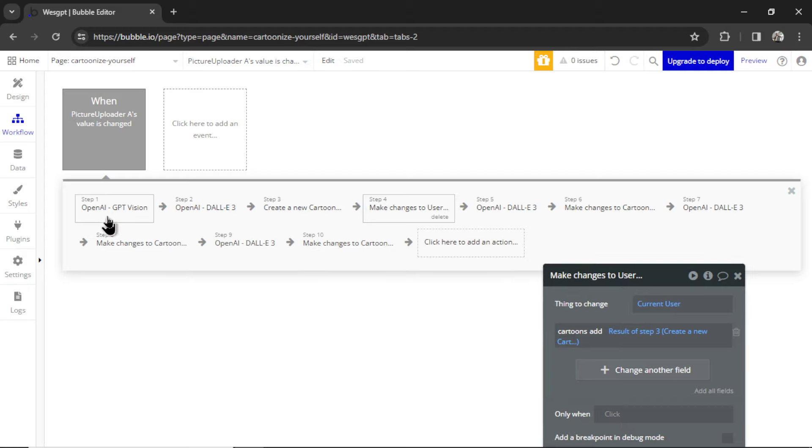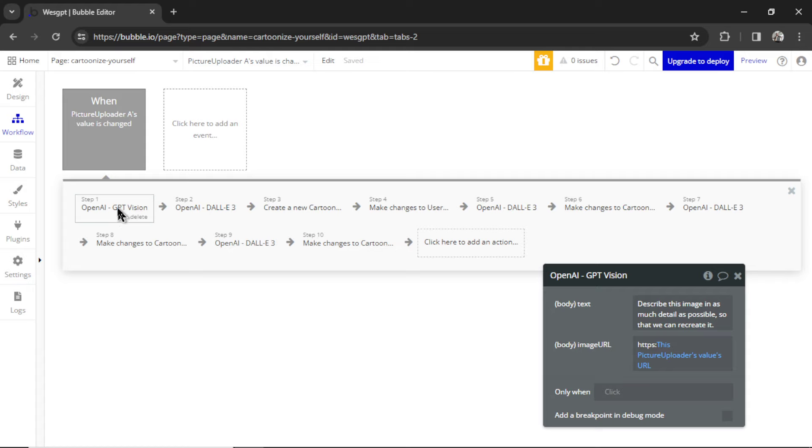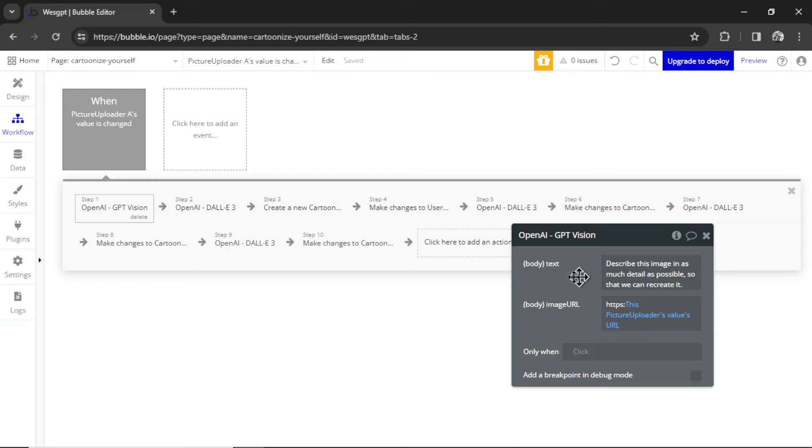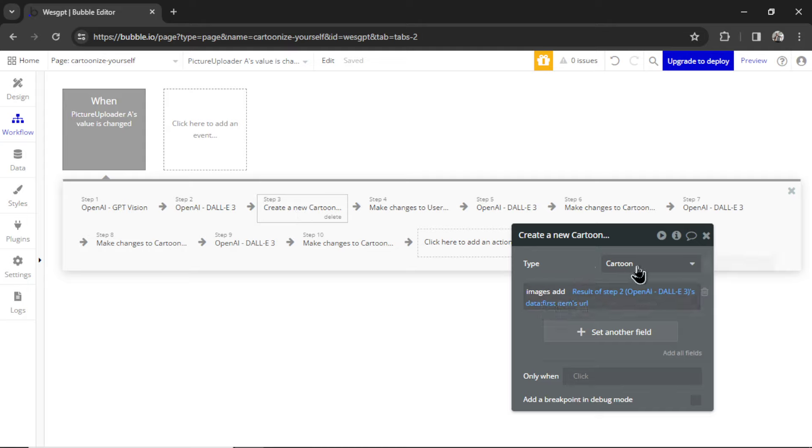Let's walk through it. First, GPT Vision, we look at the image that the user uploaded. We ask it to describe this image in as much detail as possible. Then we make our first DALL-E 3 image. It's going to be a Pixar style. We create a new cartoon data type. This will hold the results. And we add that first image to the cartoon data type.